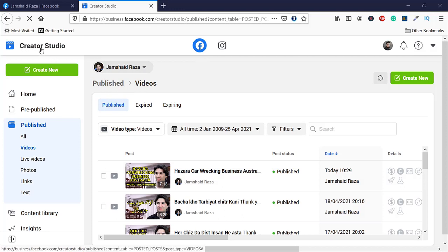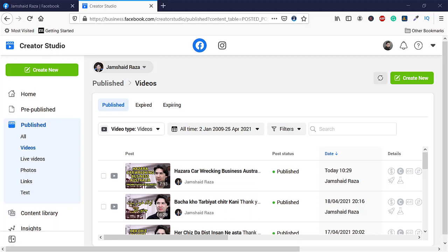You can find it in Creator Studio, and I hope you got the idea. If you want to ask any questions, just comment below. Don't forget to subscribe, and thank you everyone.